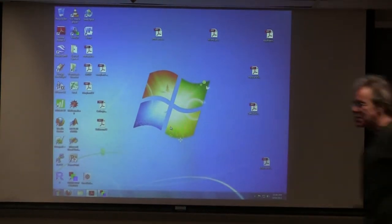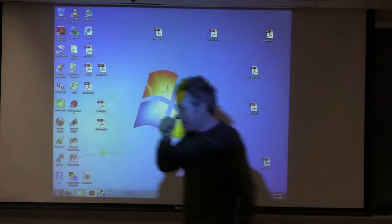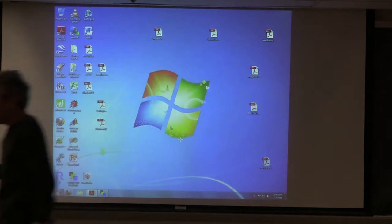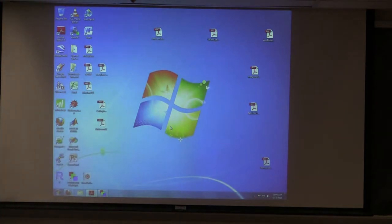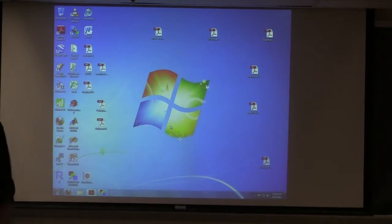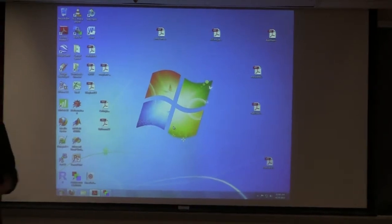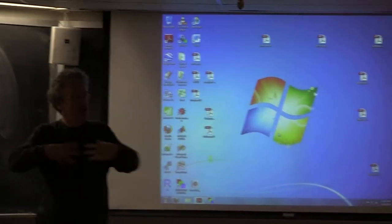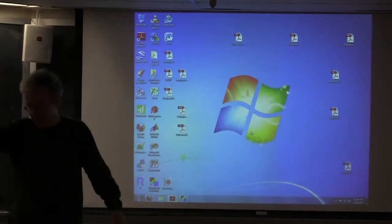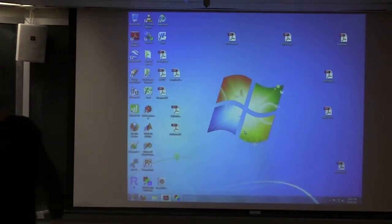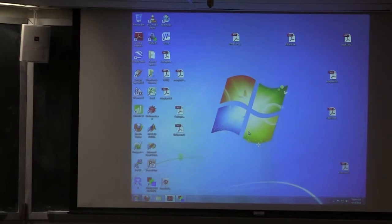I'm very pleased to be here. I'm going to talk about some topics which go back quite a long way, but which have met and interacted rather more recently.